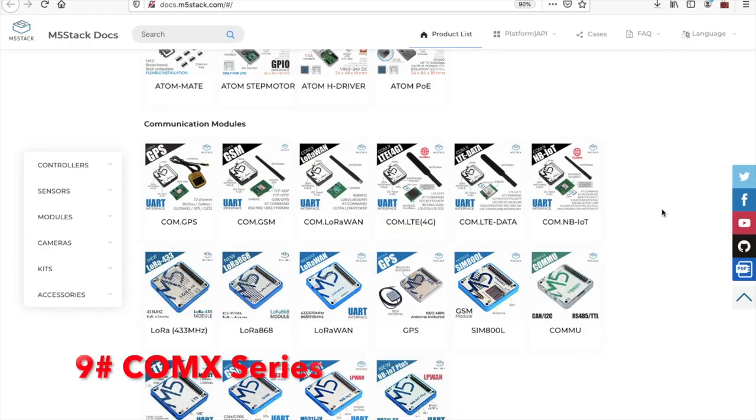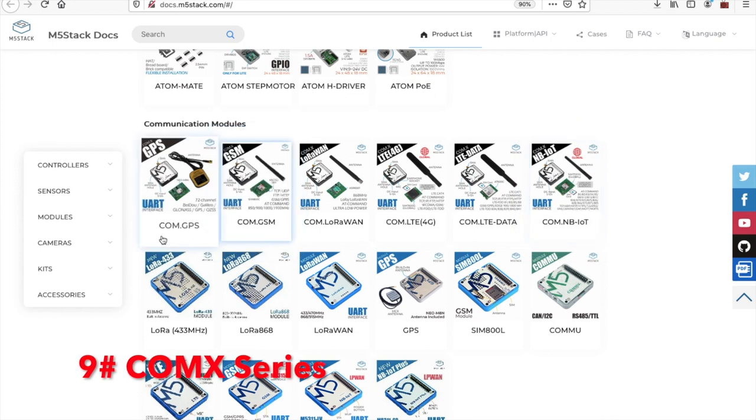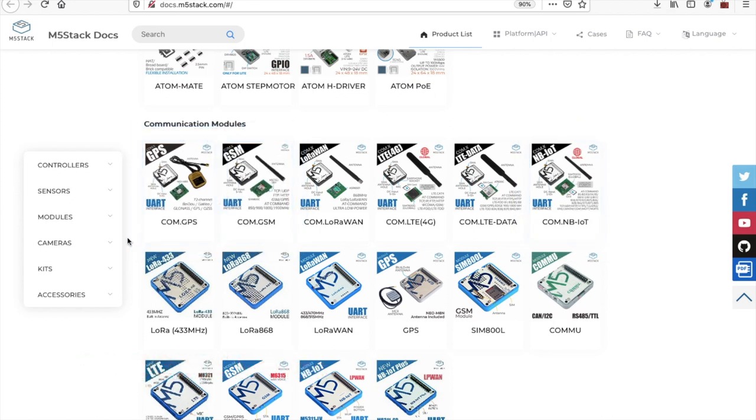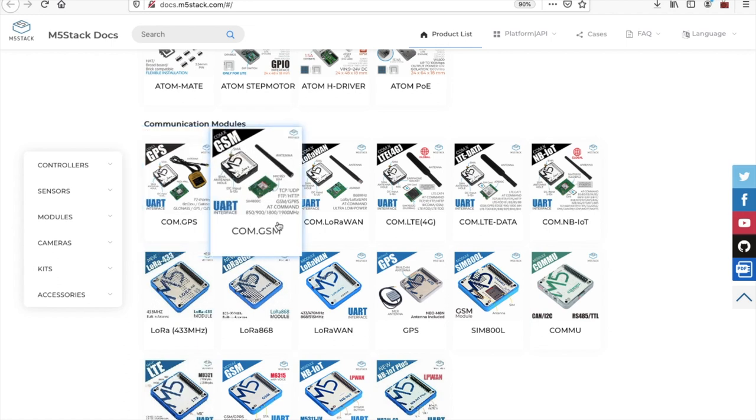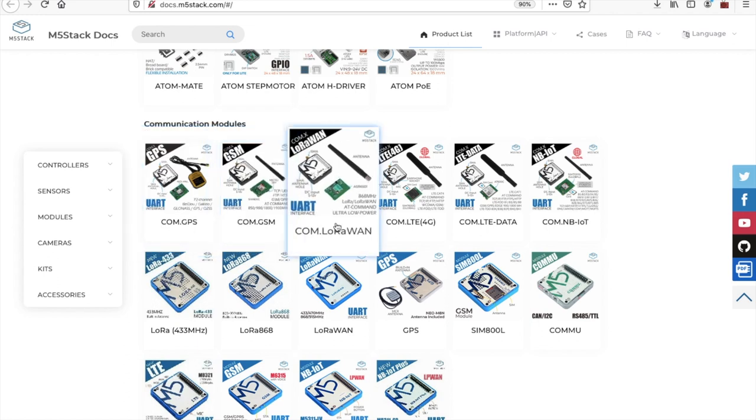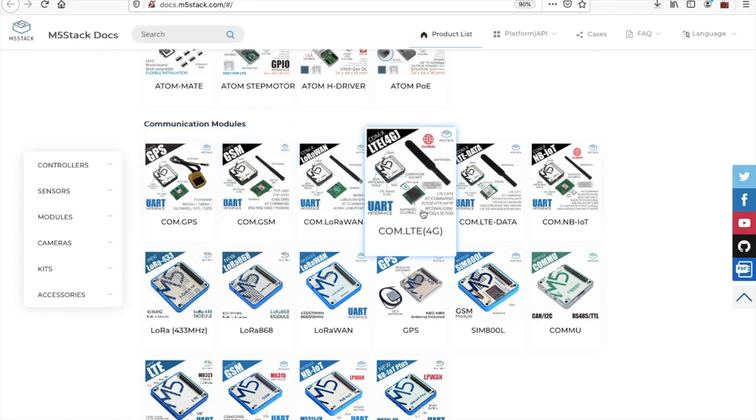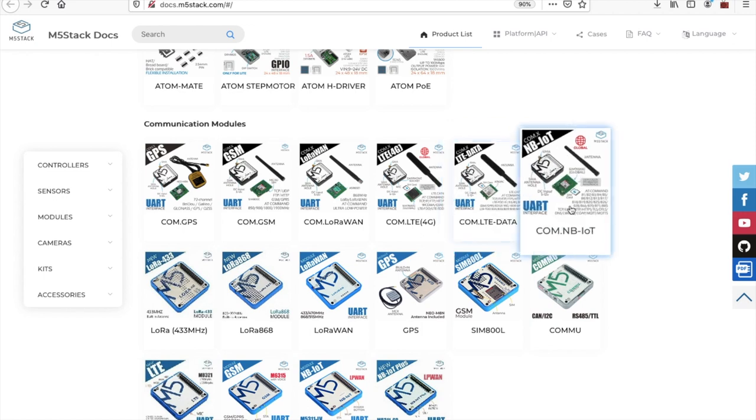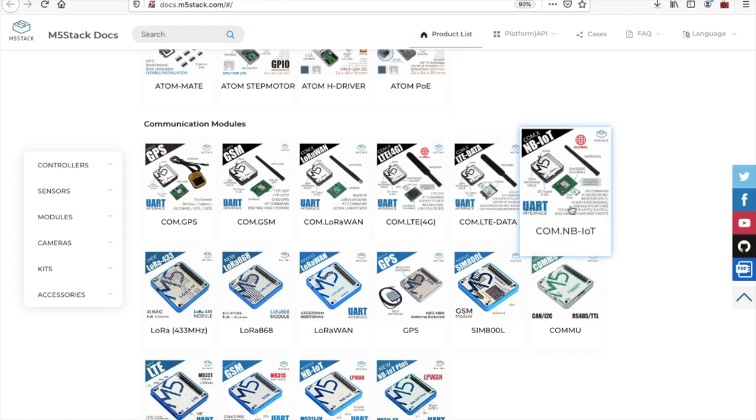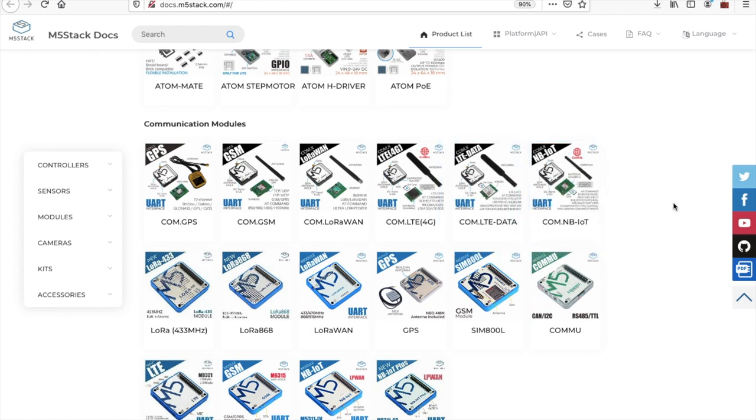Next up, we have the COM series, which is a series of modules designed for the original core devices. The modules add communication capabilities such as LoRaWAN, GSM, GPS, LTE, and so on.